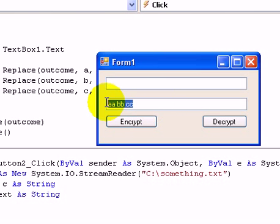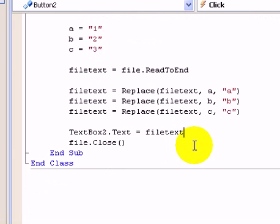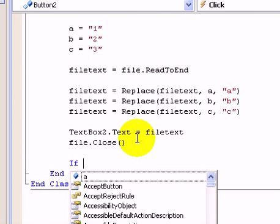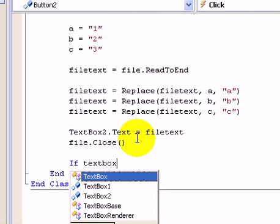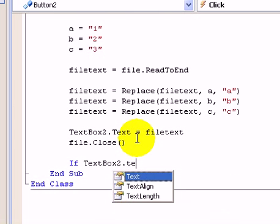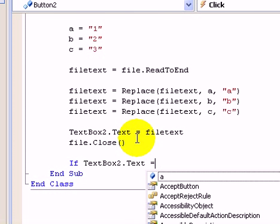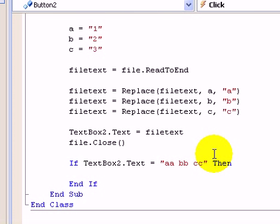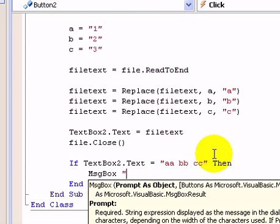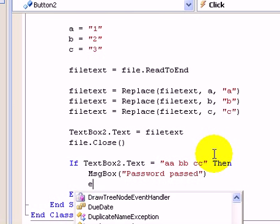And we could make it even smarter. We can do an if statement like if textbox two dot text is equal to, let's go A A B B C C as a password, then password passed something like that, and else wrong password. That's how programs encrypt their things.